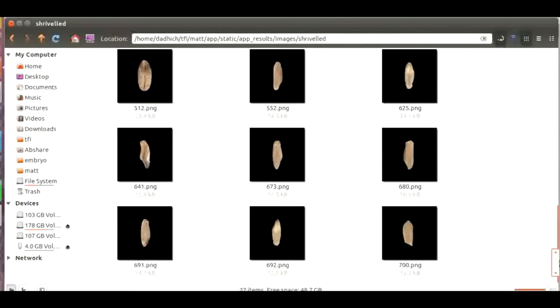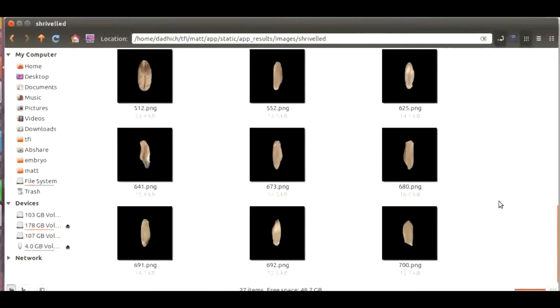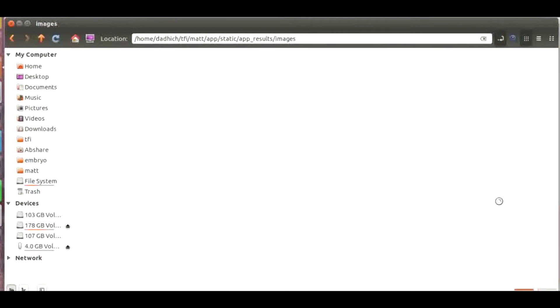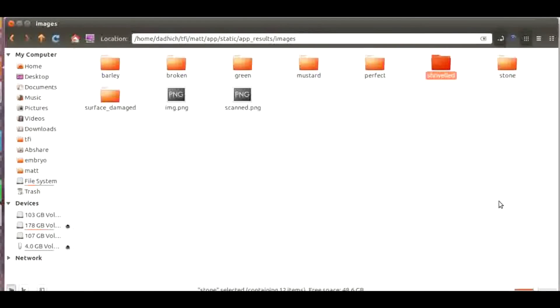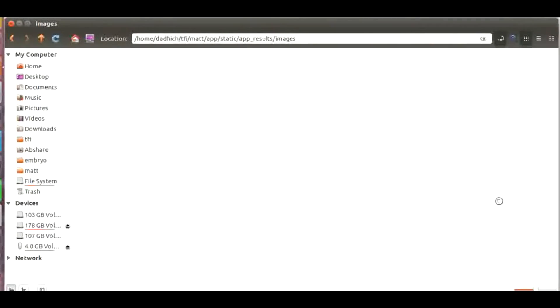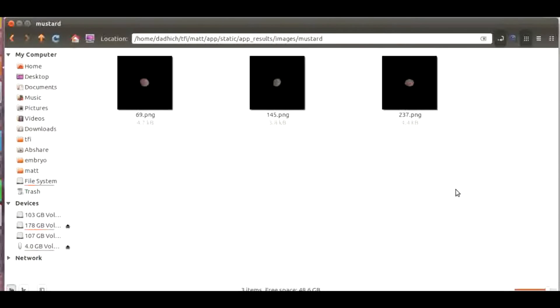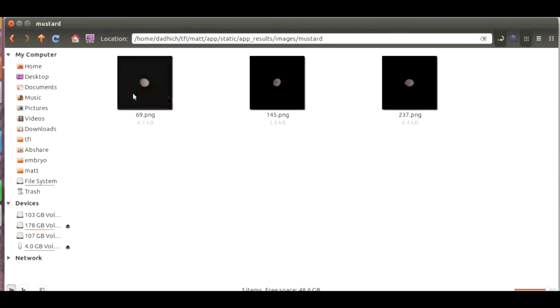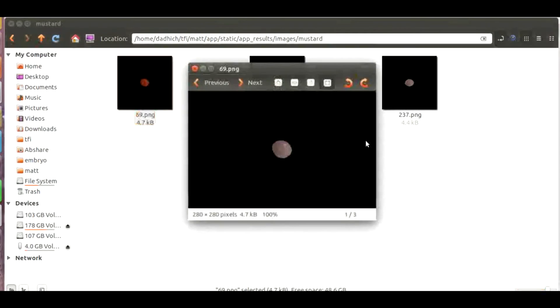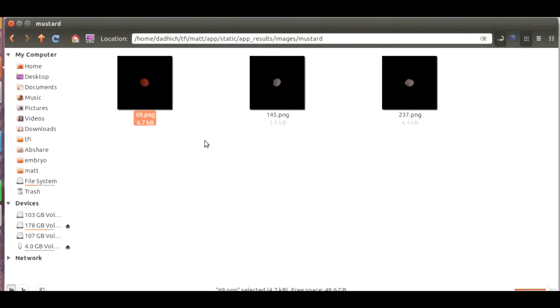MATT gives you the possibility to basically judge which all grains are present in the sample. You have already seen barley over there. These are the mustard grains. There were three mustard grains present in the sample.